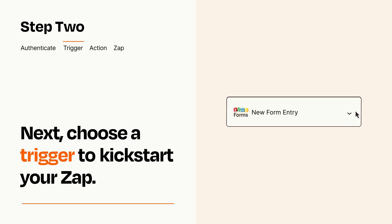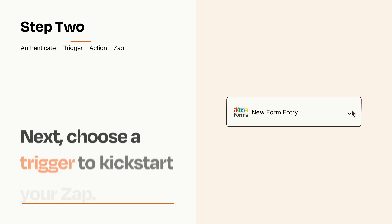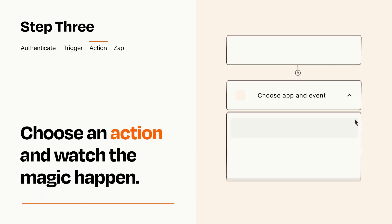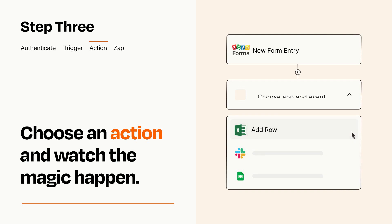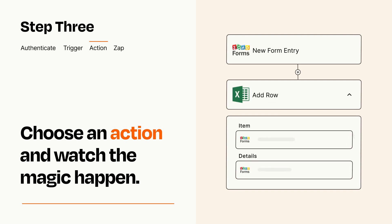This last part is where the magic happens. Choose the action you want to happen in your target app. You'll see a bunch of fields where you can specify the details of your Zap. You can type free form text or pull data in from your trigger step as needed.